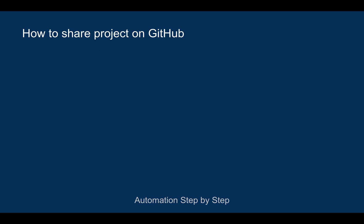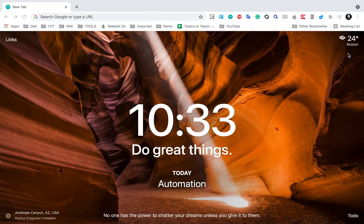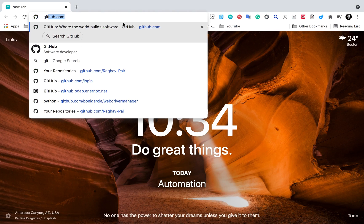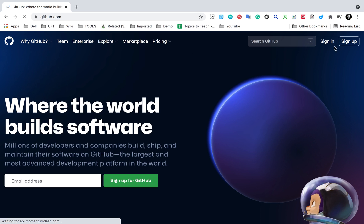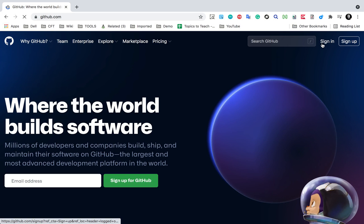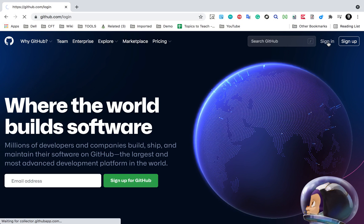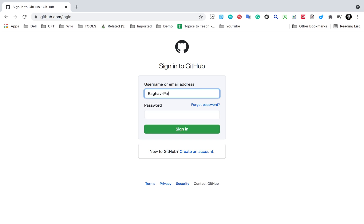Step number one is we will first create a free account on GitHub.com. In case you already have an account you can use that. If you do not have an account, just go to GitHub.com and here we will have an option to sign up. If you want to create a new account you can click on sign up, and once you have created an account you can do a sign in.